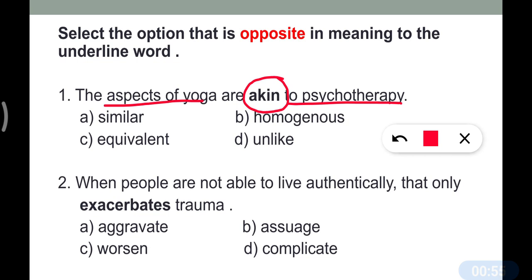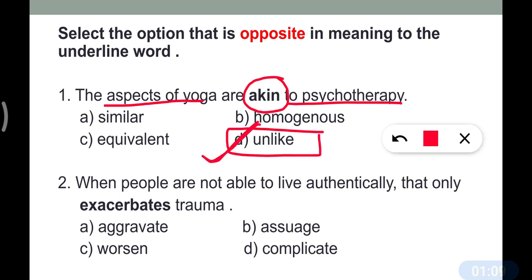So here we can also say 'the aspects of yoga are like psychotherapy.' The opposite of 'akin' is 'unlike,' so option D is the correct answer. Remember the synonyms of 'akin': similar, homogeneous, equivalent.